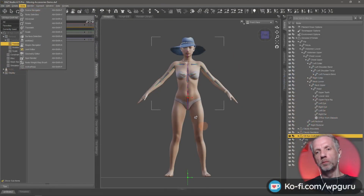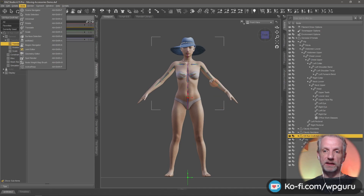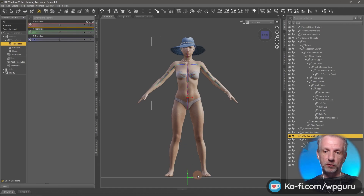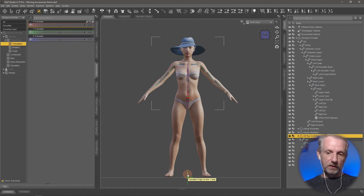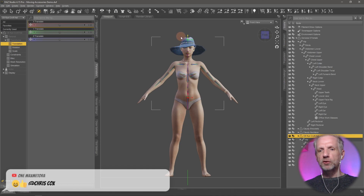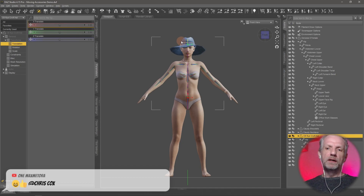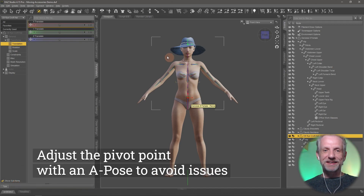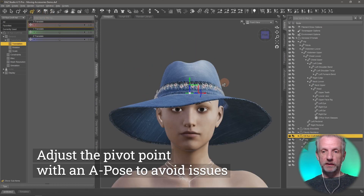With the hat selected and the Joint Editor tool active, you can see the hat's full bone hierarchy - it even has arms, even though it doesn't need them. Drag the green icon from the bottom all the way up to where you think the manipulator should be - at the top, bottom, or middle of the hat, it's personal preference. Leave the red icon alone - that's the other end of the imaginary bone. Then switch back to the Universal Manipulator, and the manipulator is now in the correct place.